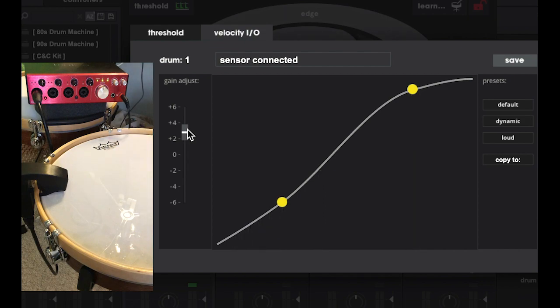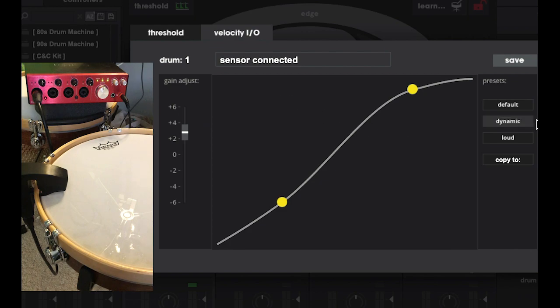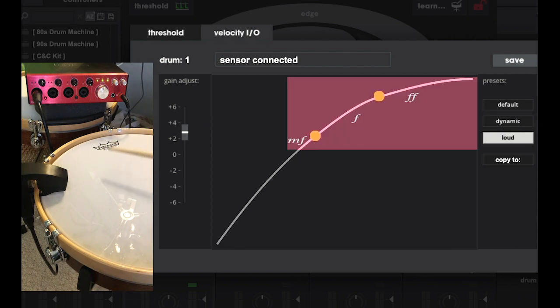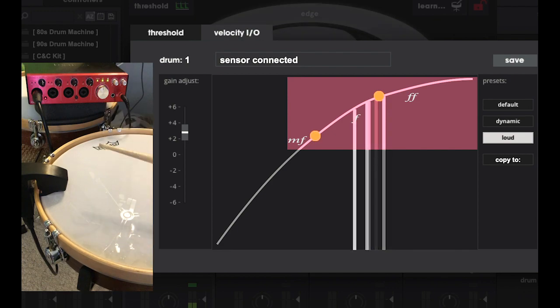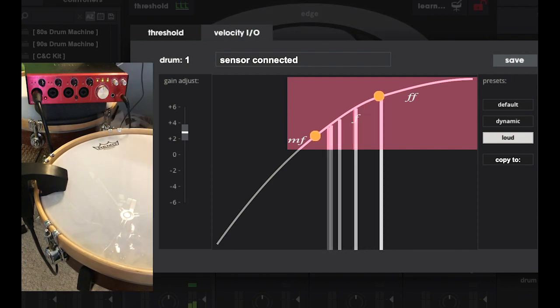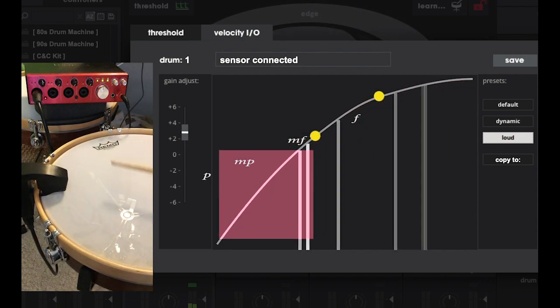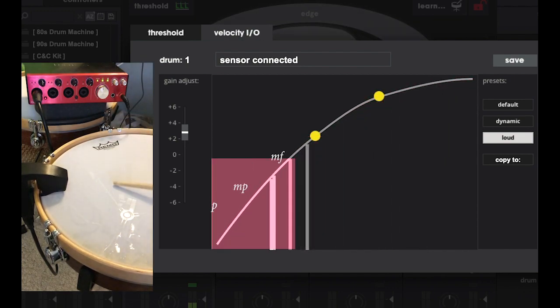The shape of this curve plays a huge role in the feel of your dynamics in sensory percussion. Using these presets as an example, the loud curve is going to push more of your dynamics up, giving you more resolution in the mezzo and forte range. This trades off sensitivity in the lower dynamic range though.